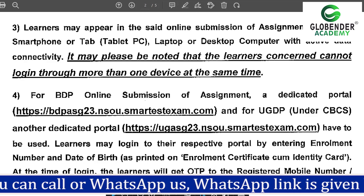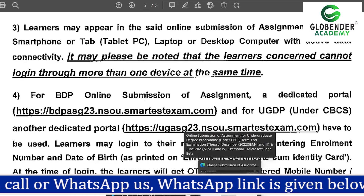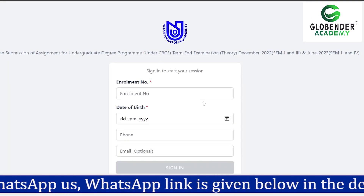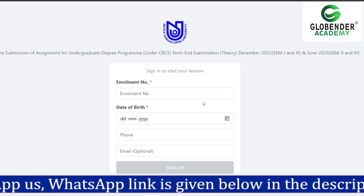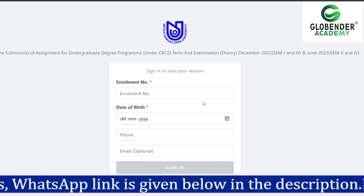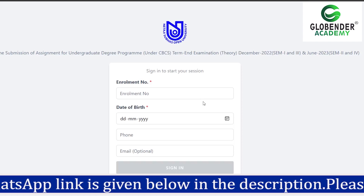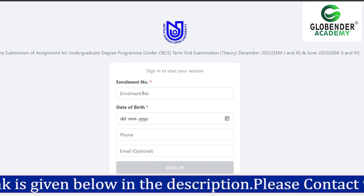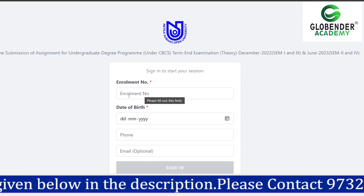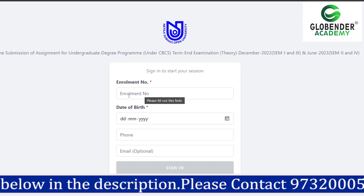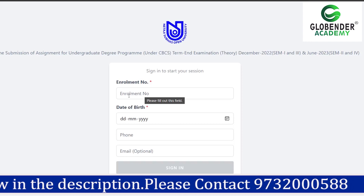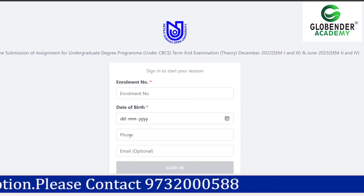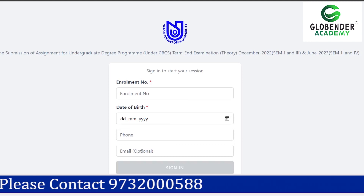Let's see how we can log in. You can see that this is an EOG student step-by-step login guide. First, we will enter your enrollment number. We will have our assignment submission, which is the enrollment certificate. Then we will have our date of birth and phone number.